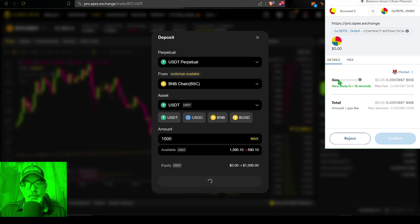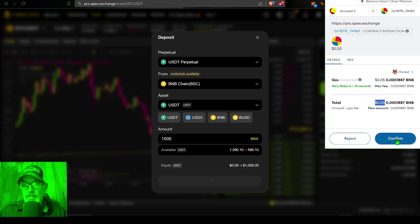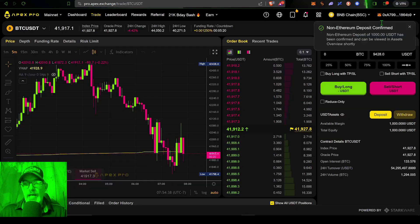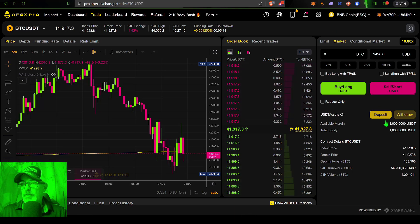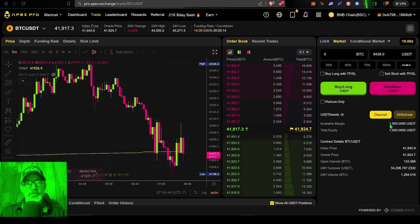I need to click confirm. There will be another authorization that will need to take place, and then I will just need to confirm I want to make that deposit. Again, there's a small fee of like five cents. So I click confirm.